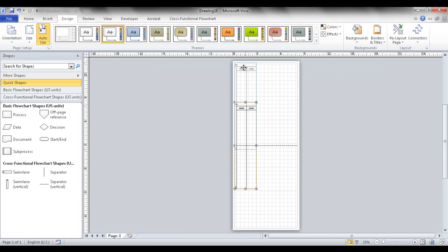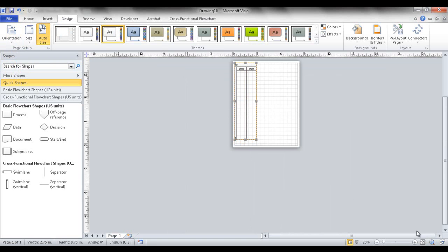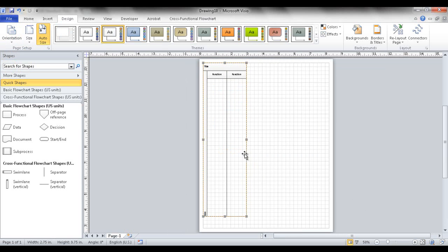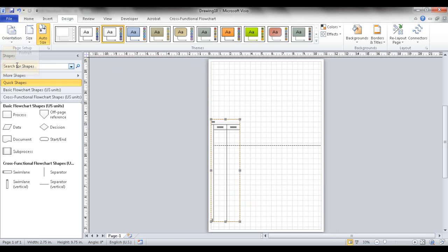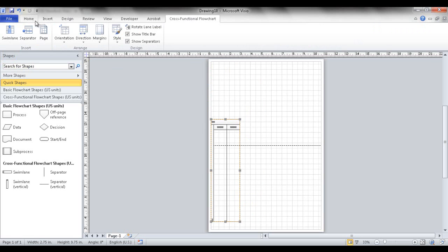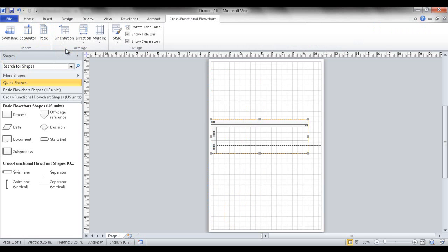When you switch to portrait mode, the diagram may span two pages, but you can drag it to fit onto one page. You can adjust it and fit into view. I prefer landscape, so I'm going to work in landscape and change this back to horizontal.